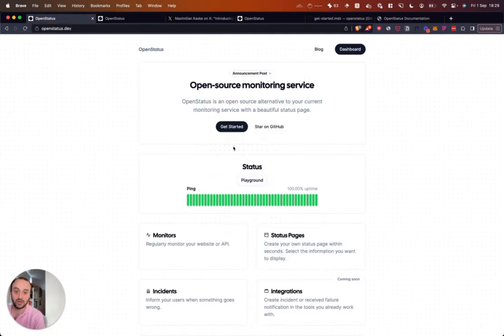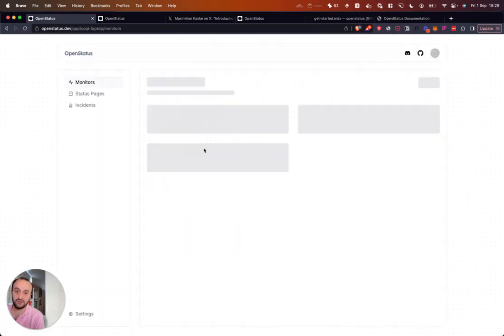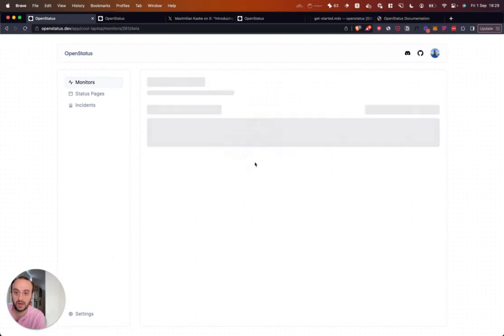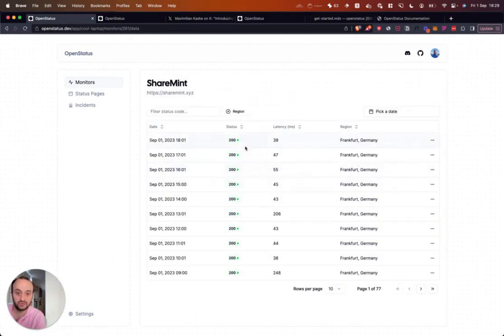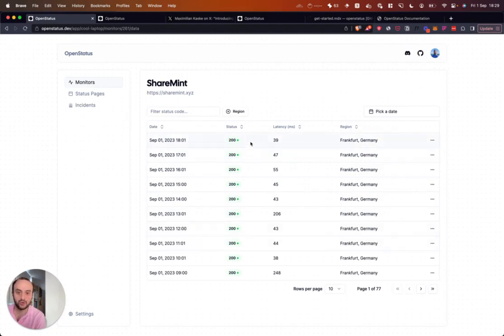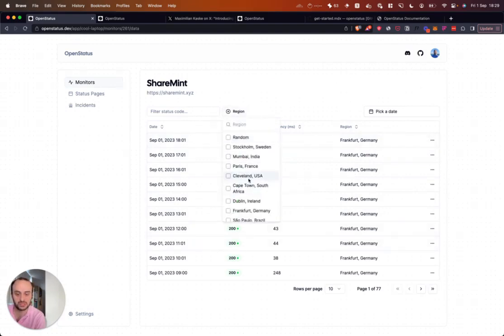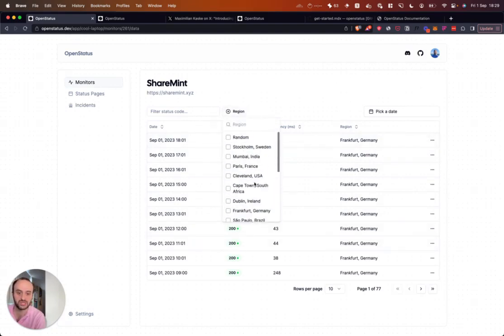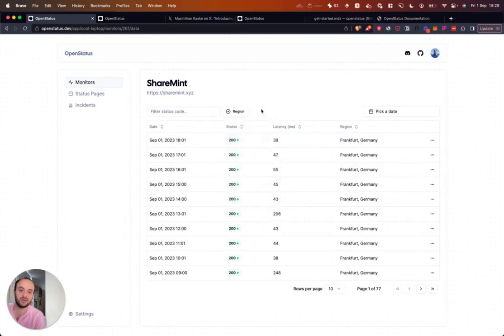So let's take a look at the project itself, do a quick demo of how it works. Here I have a page I set up a while ago for a project that I run. You can view the different data. Here you can see it's being pinged from Frankfurt every minute or so. You can ping from lots of different regions. So here are all the different regions they support. I believe this is every Vercel region.